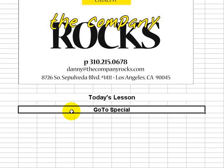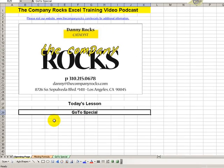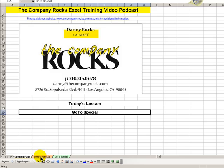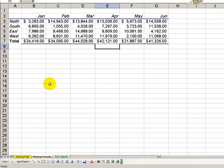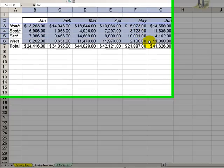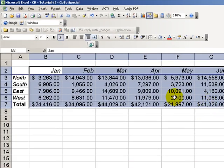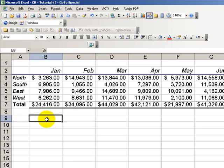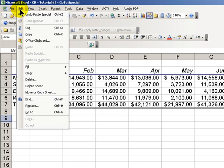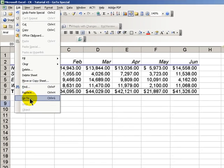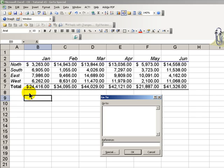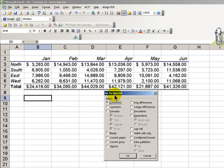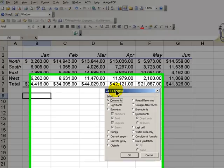I'll demonstrate how to do this using the GoToSpecial dialog box. Now, let's take a look at this spreadsheet. This is typical of the thousands of spreadsheets that we see. And at first glance, everything appears to be just fine. How can we verify by using the Edit GoToSpecial dialog box? Let's move this out of the way...